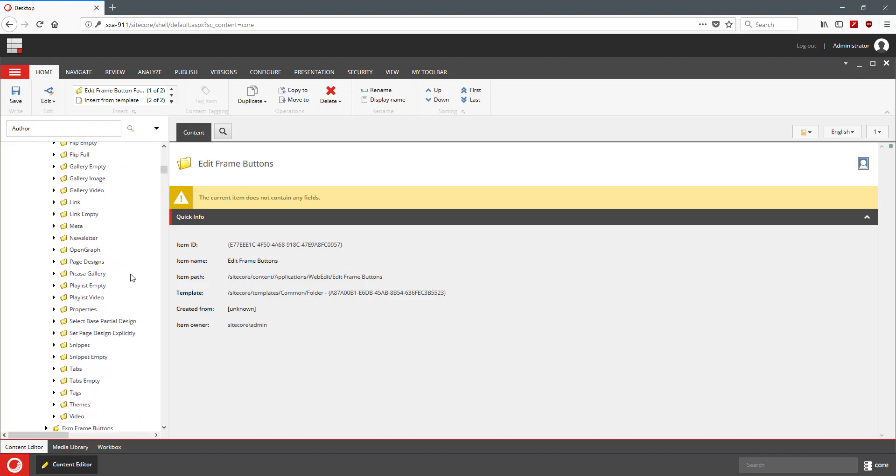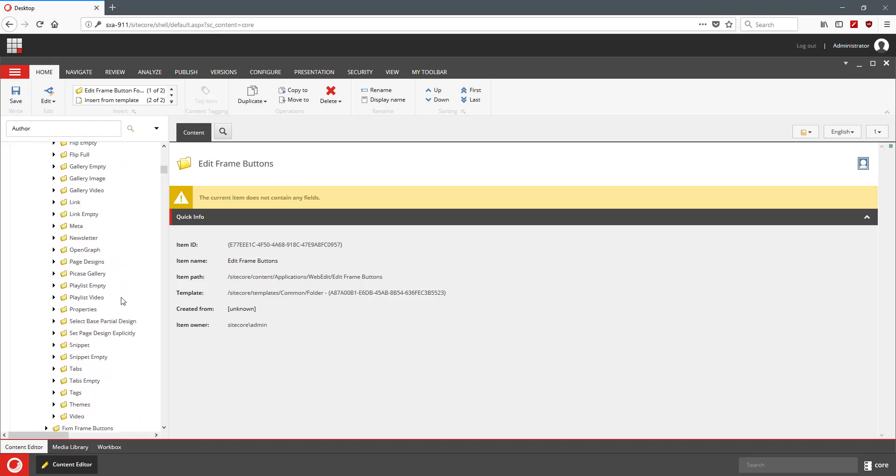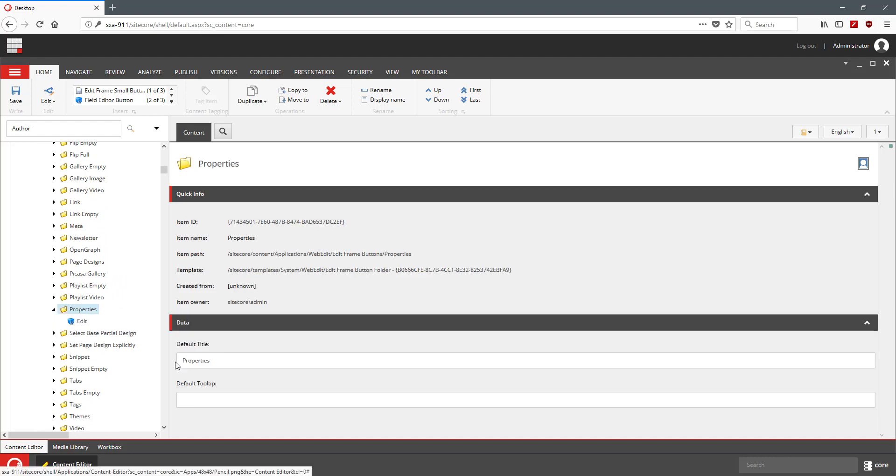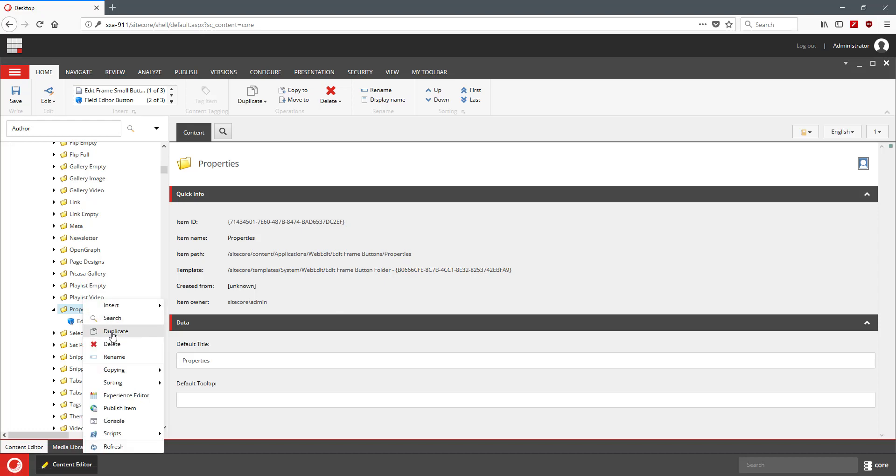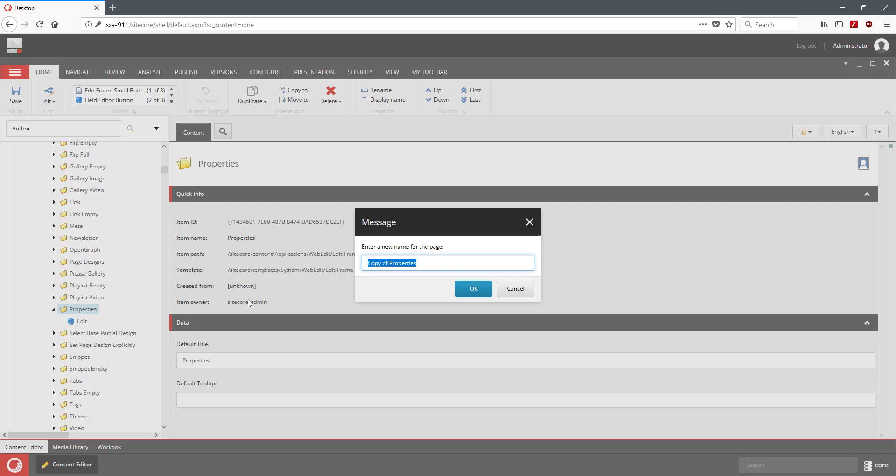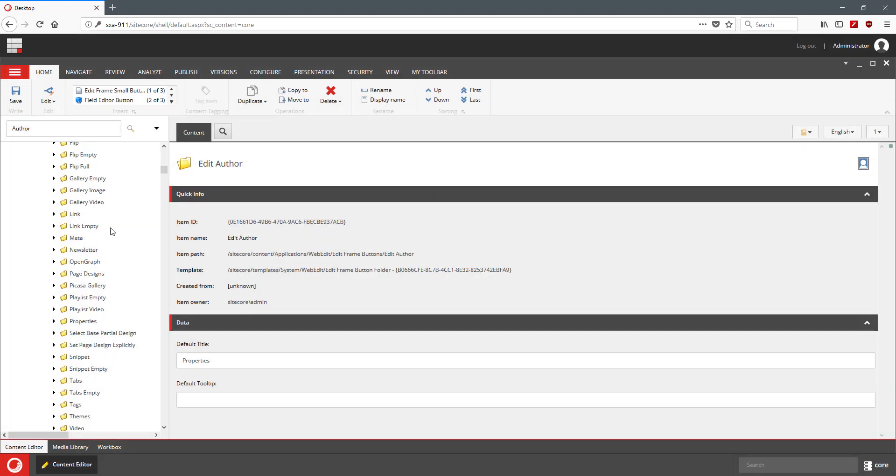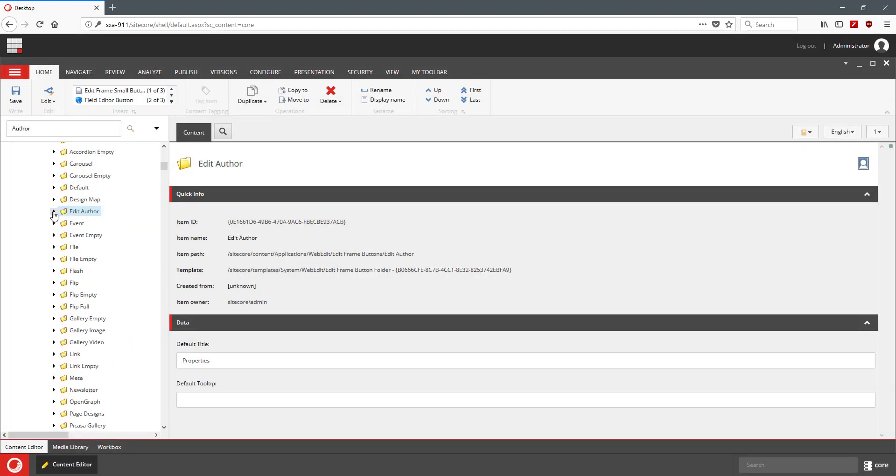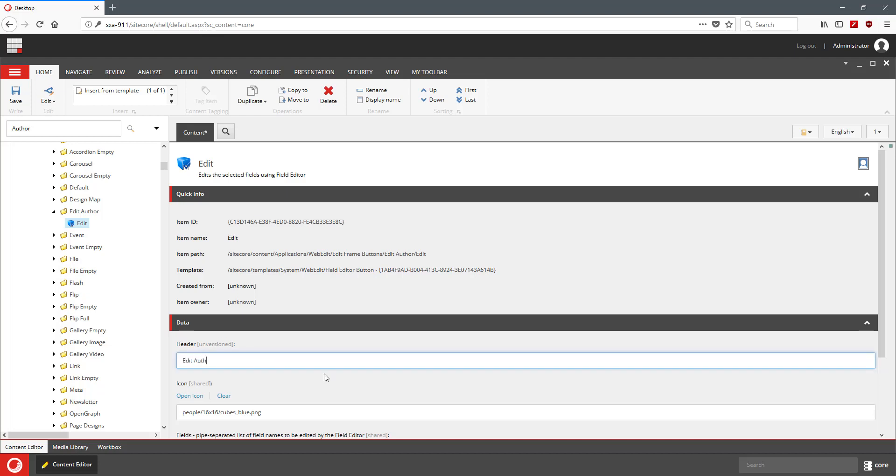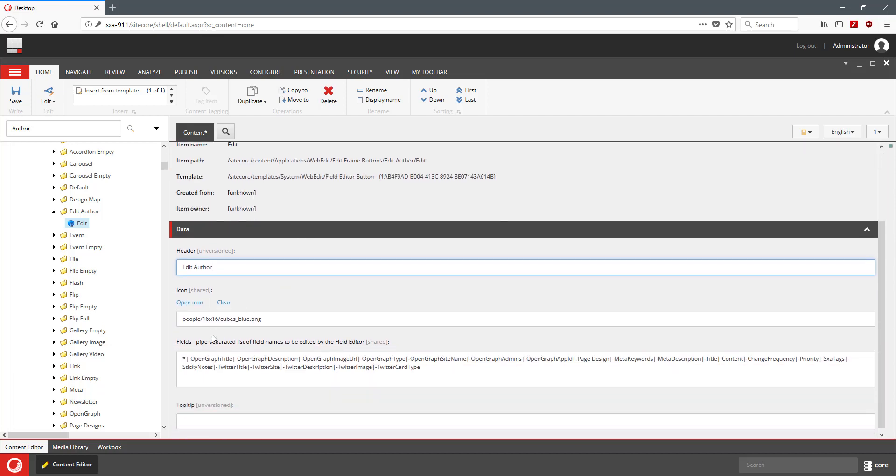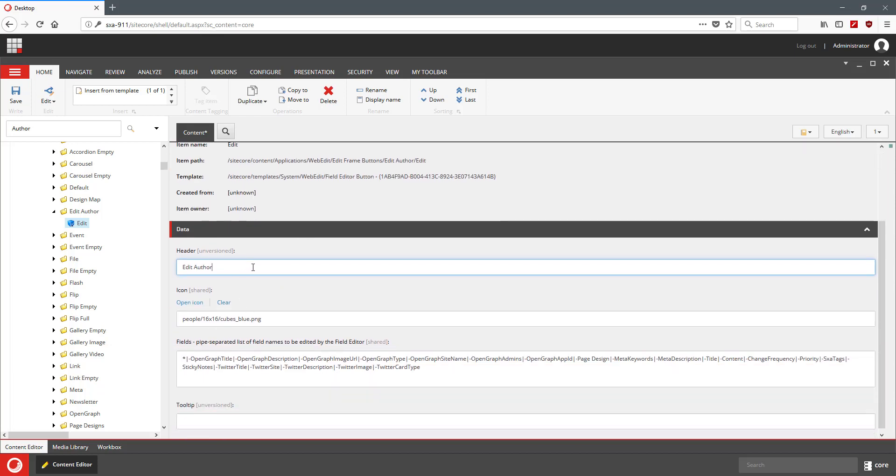For the sake of my exercise, I'm just going to copy the properties from another EditFrame that we already have defined. So I'm going to duplicate it and I'm going to call it EditAuthor. And in my EditAuthor, I'm going to change the Edit information. So EditAuthor main fields.